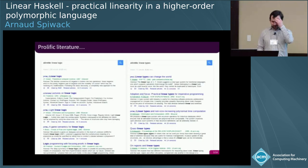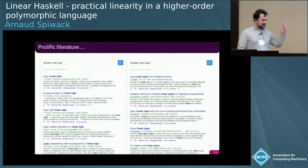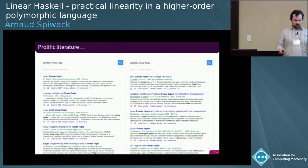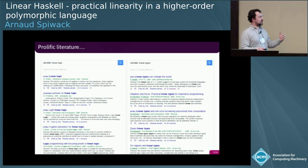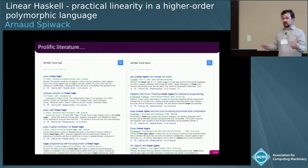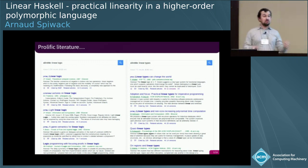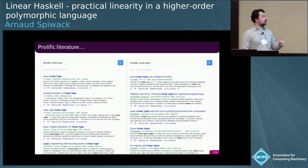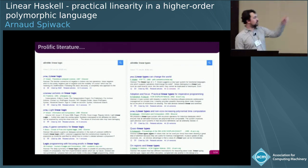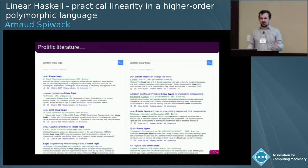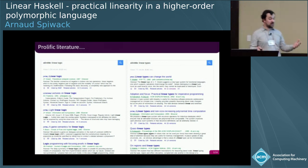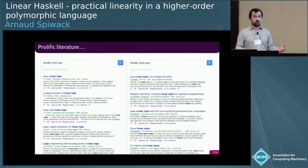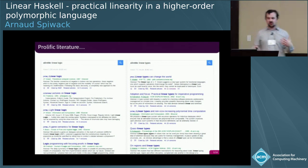The idea of using linear types to solve programming problems is not new — at all. Since the eighties, when linear logic was introduced, it has been immediately picked up by computer scientists. You can see the 1990 paper from Phil Wadler. It was before Haskell, and it had been suggested as a way to deal with effects before we discovered the idea of monads. It's really not something new.